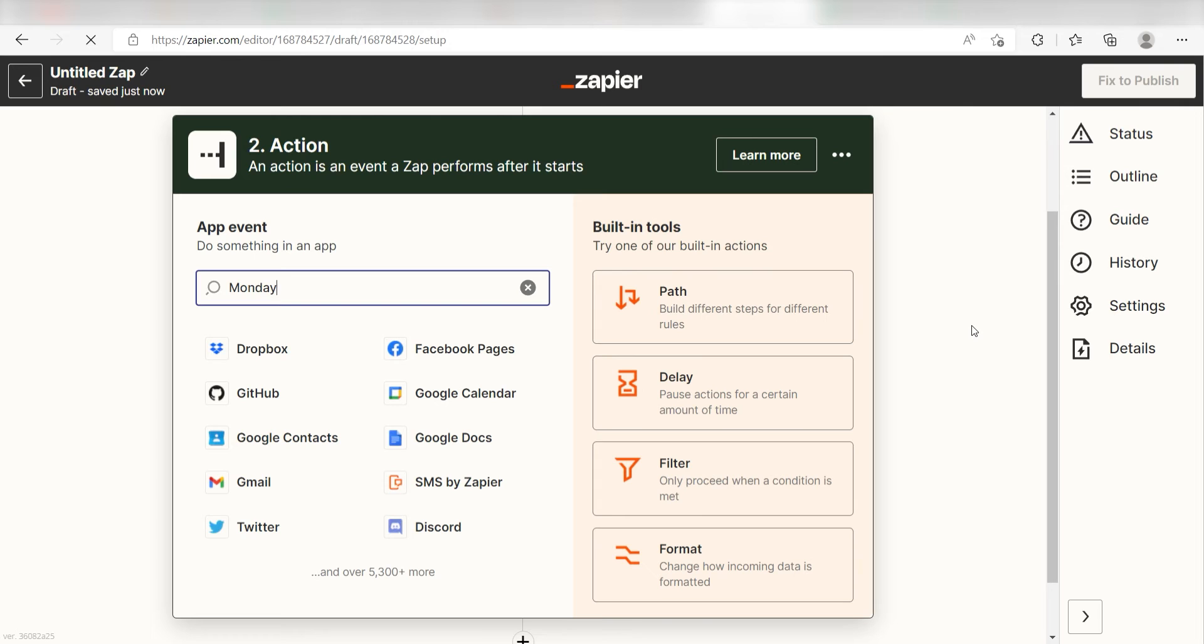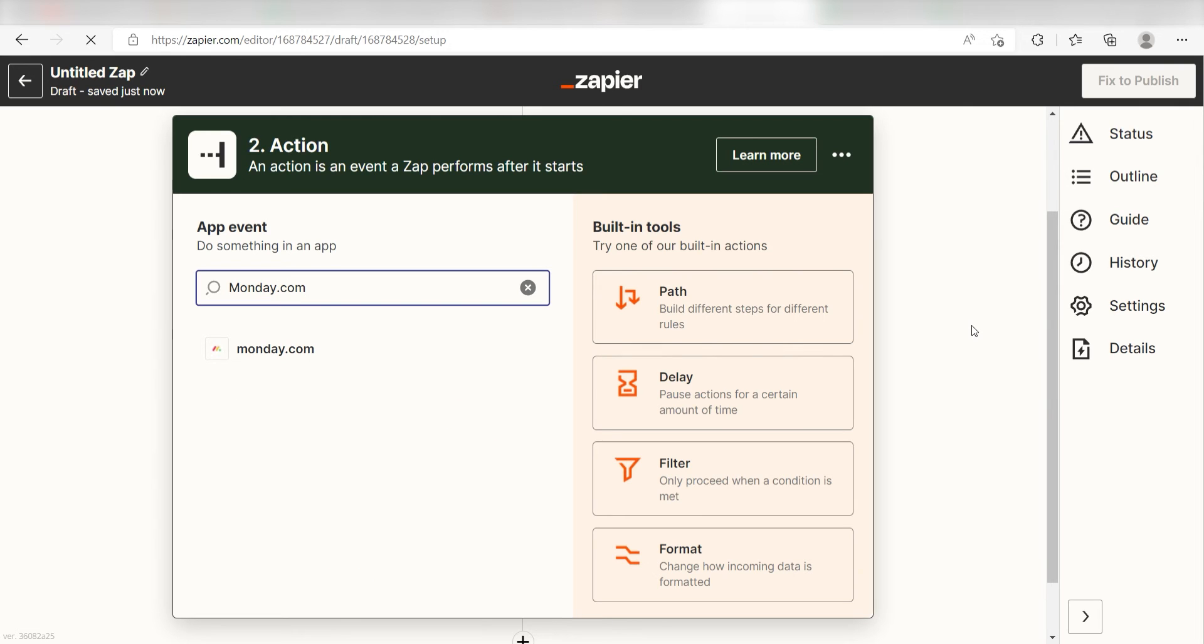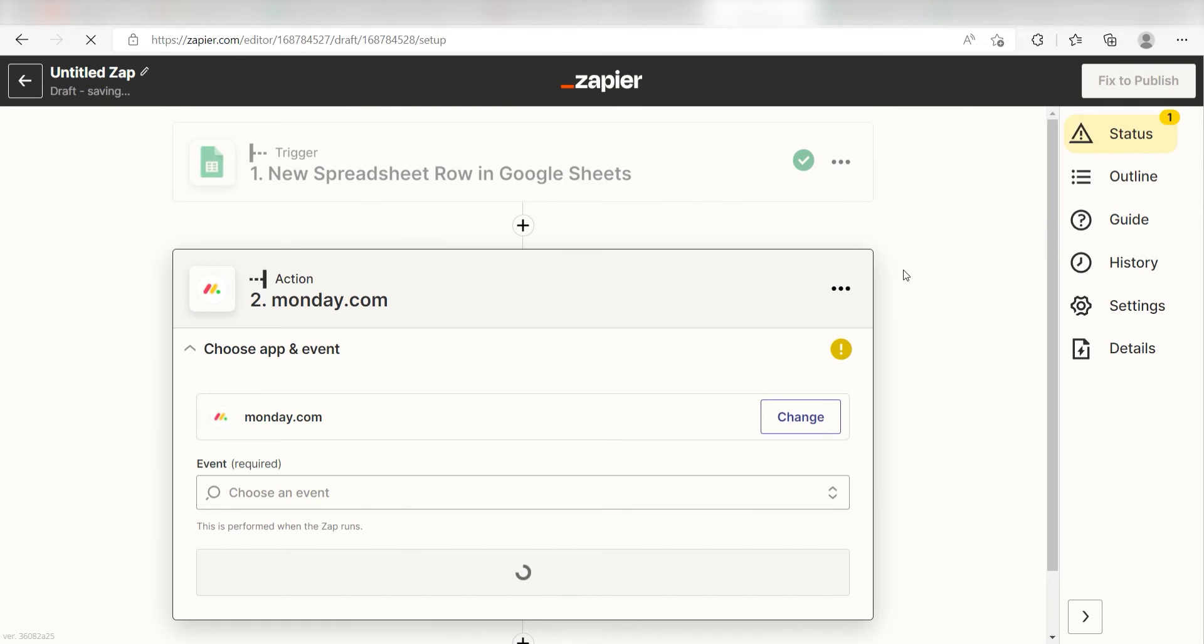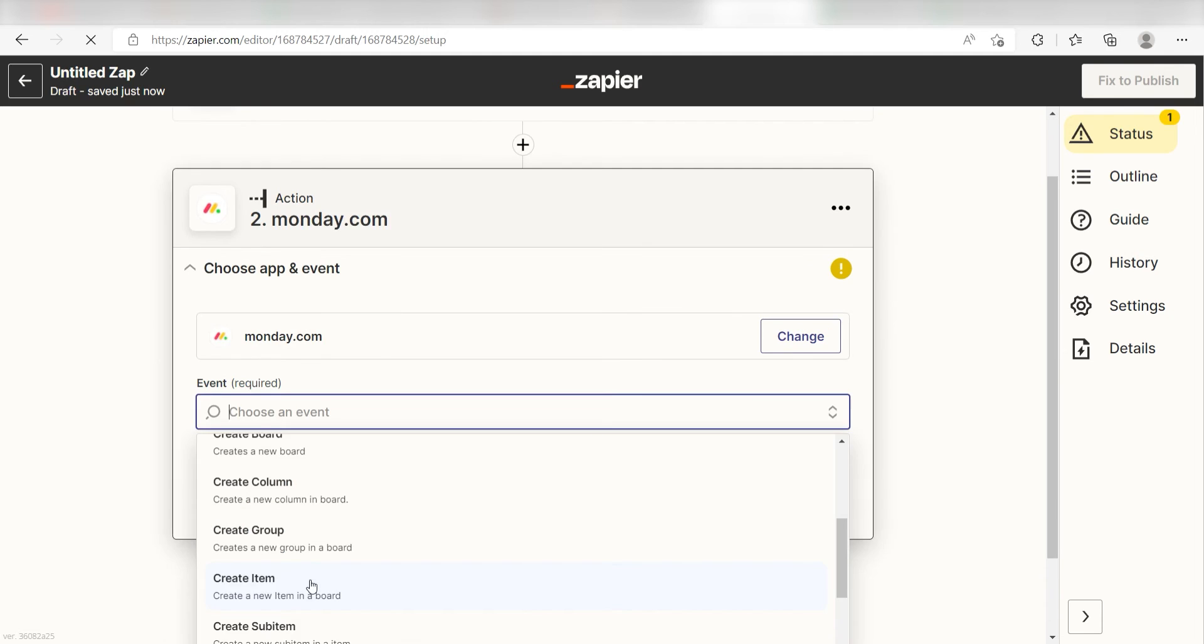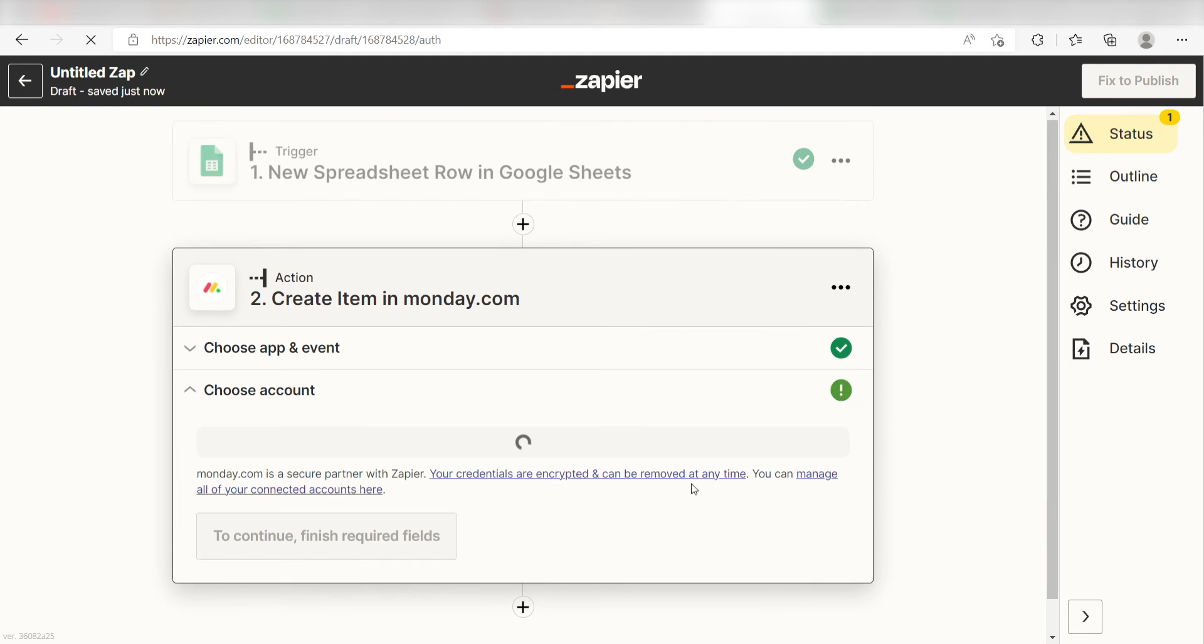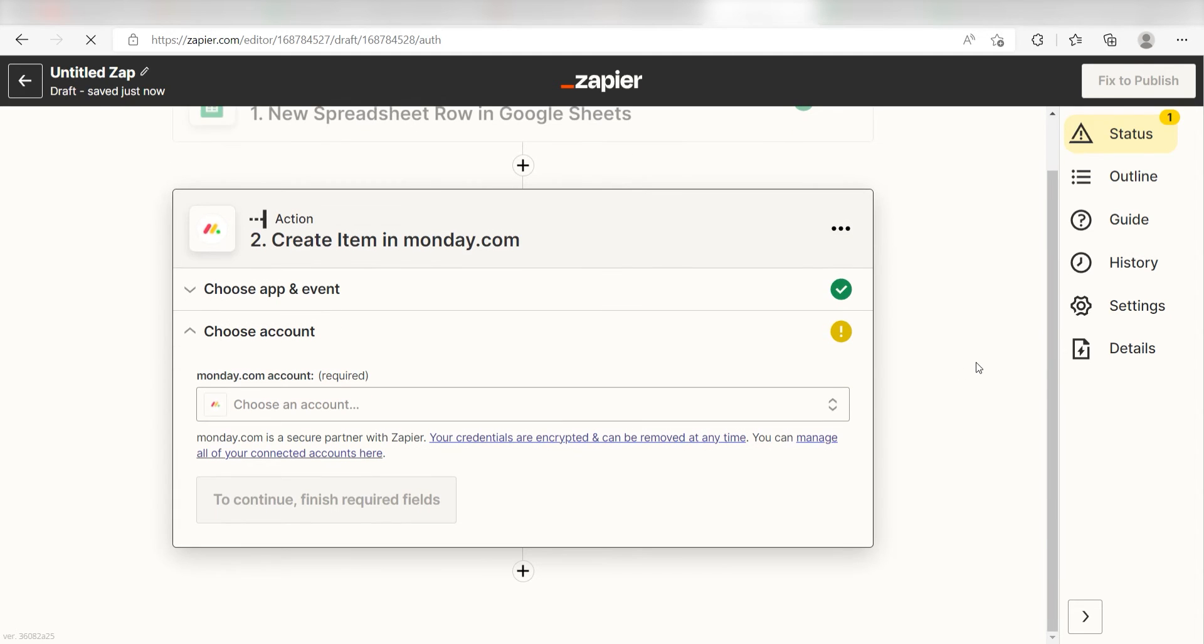Type in Monday.com into the search bar and select it on the drop-down menu. Next, click Create Item and click Continue. From there, I can select our account and authenticate Monday.com with Zapier, just like I did with my Google account.